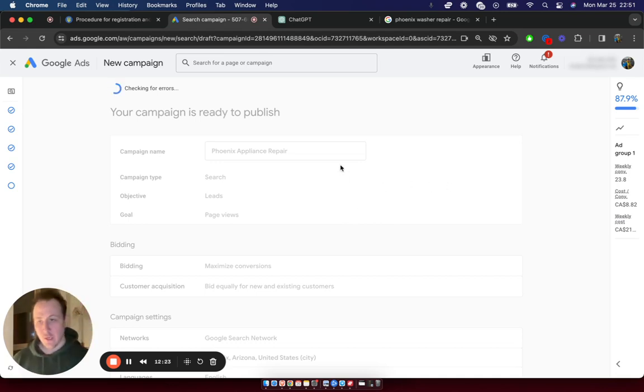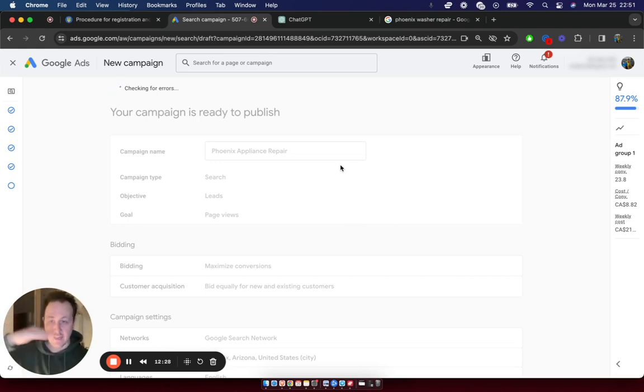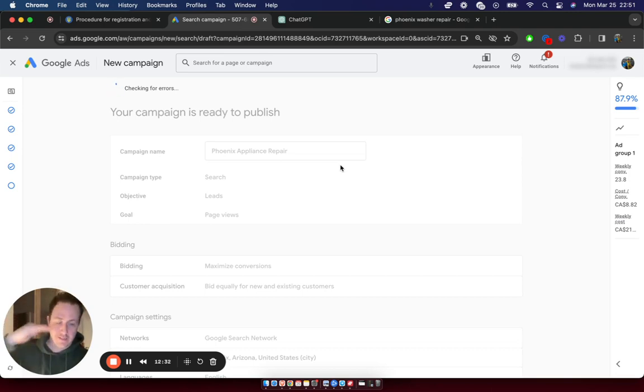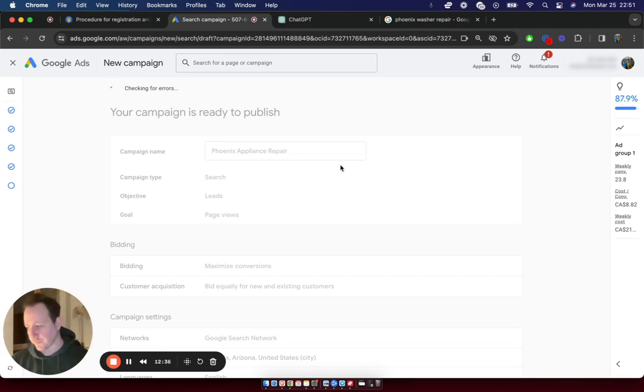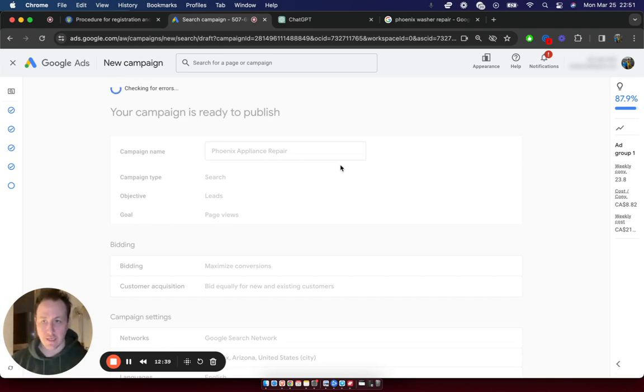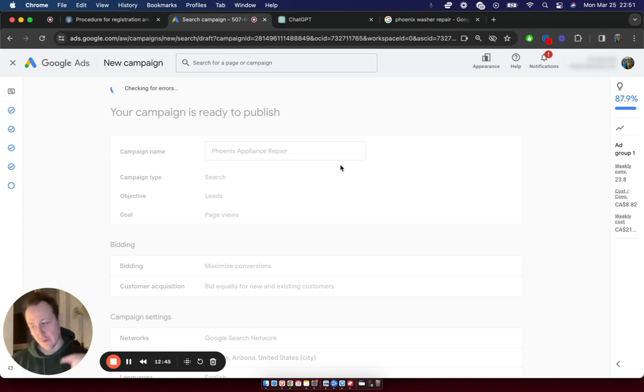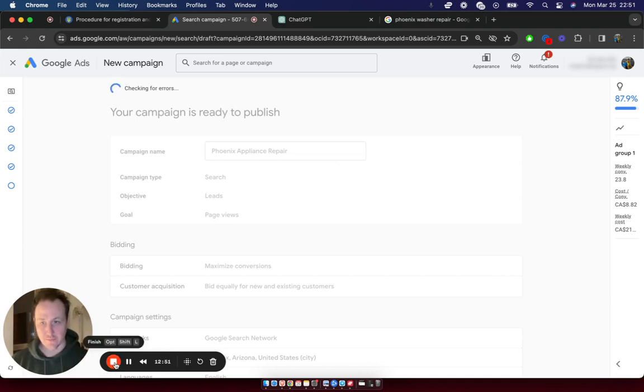And really that's about it. From here, now you can start running ads. You can create new ads and ad groups. So you can have Phoenix as the campaign, and then in each, in the campaign, you can have different ad groups for things like washer repair, Samsung washer repair, oven repair, all this sort of stuff. But yeah, that's really about it for setting up Google ads. If you've made it this far, thank you for watching. If you need help setting up your campaign, feel free to sign up for a free call in the link down below. Otherwise, thanks again. And we'll see you guys in the next video.